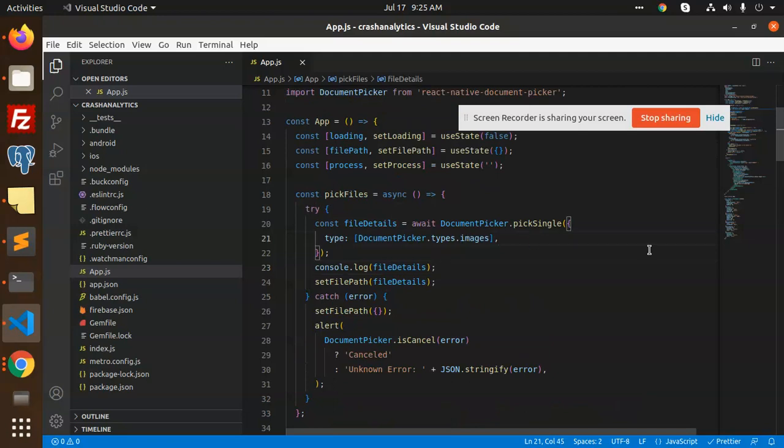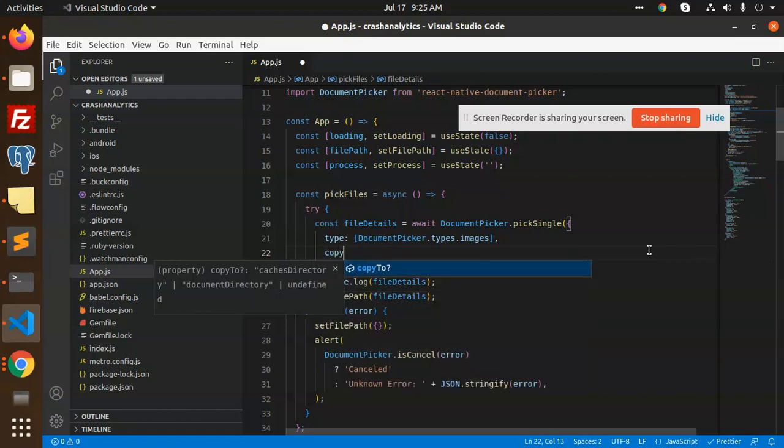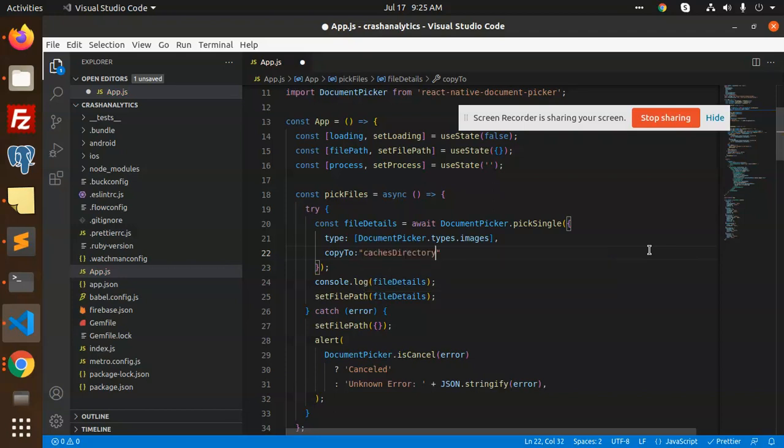I need to add cache directories here. Let me save that.